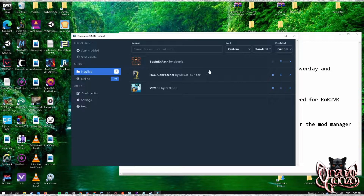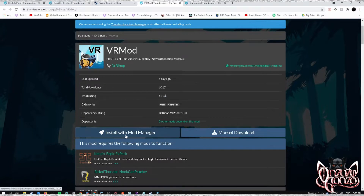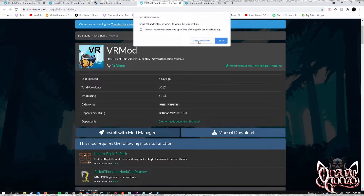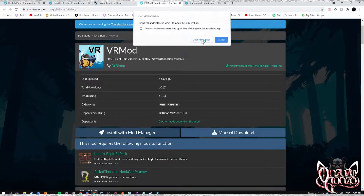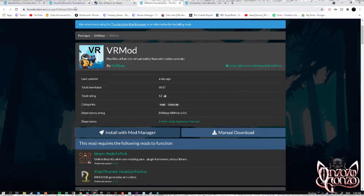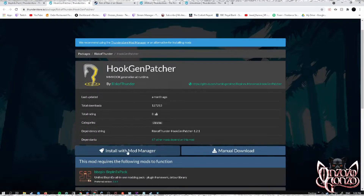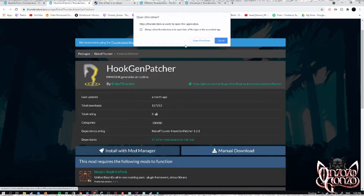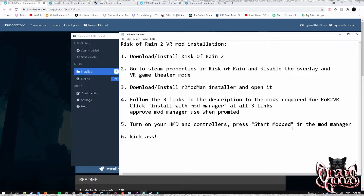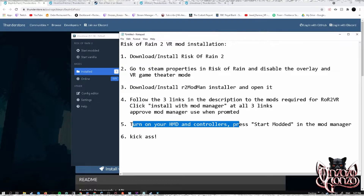Step four: follow the three links in the description to the mods required for Risk of Rain 2 VR. Click 'Install with Mod Manager' at all three links, approve the mod manager when prompted, and you are pretty much done.